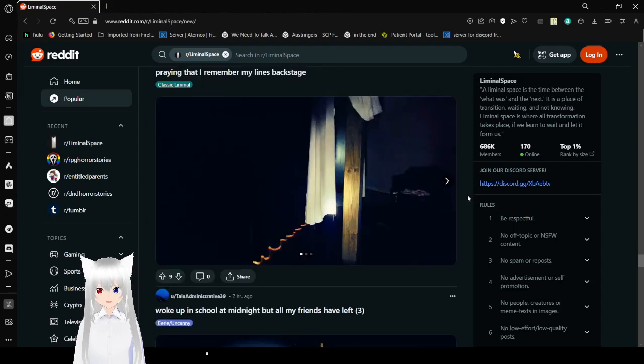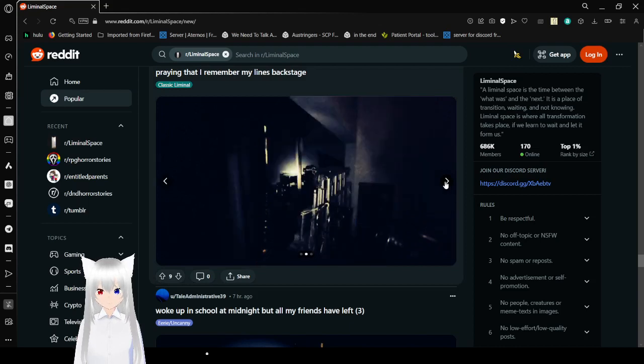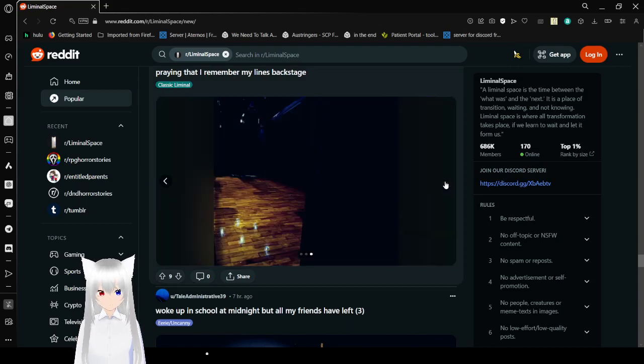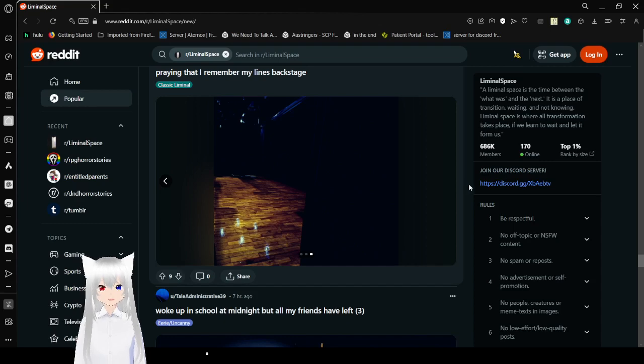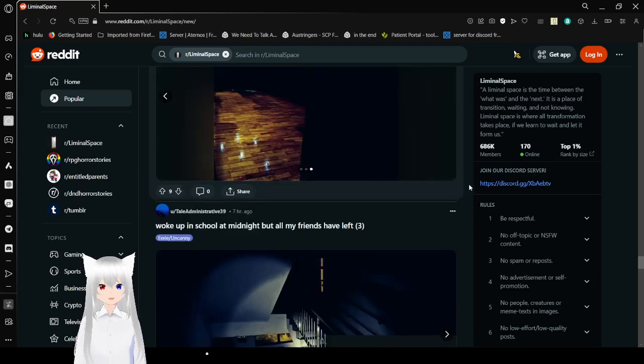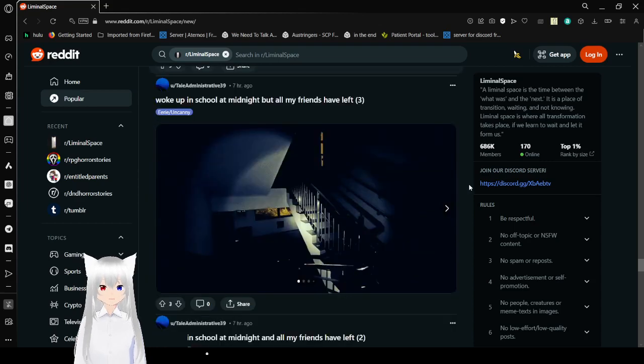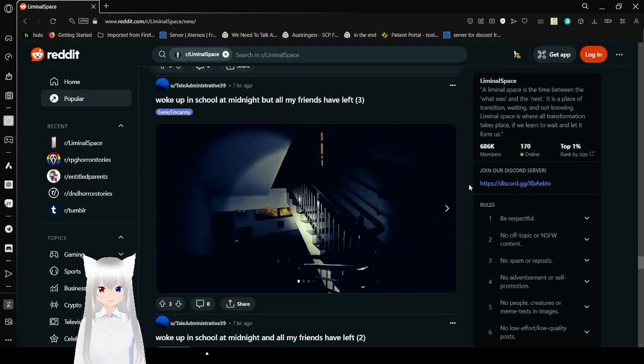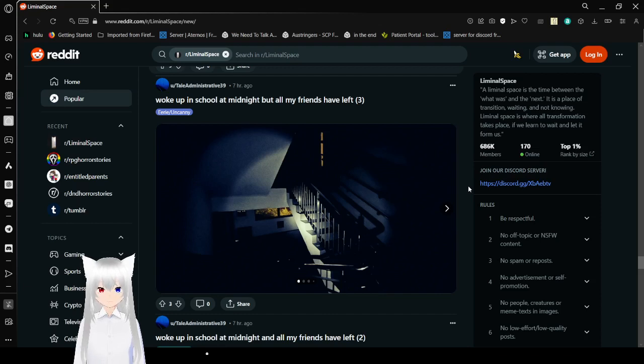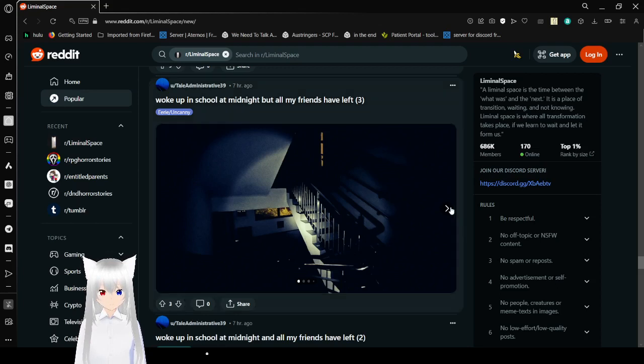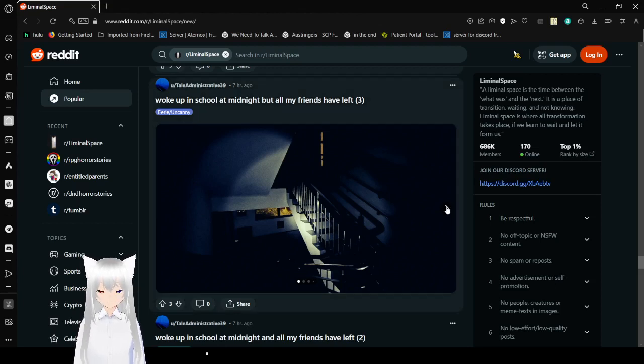Praying that I remember my lines backstage. I remember being in a chorus in like 5th grade. Standing up for like 6 hours to sing stuff. I was exhausted by the end of it.